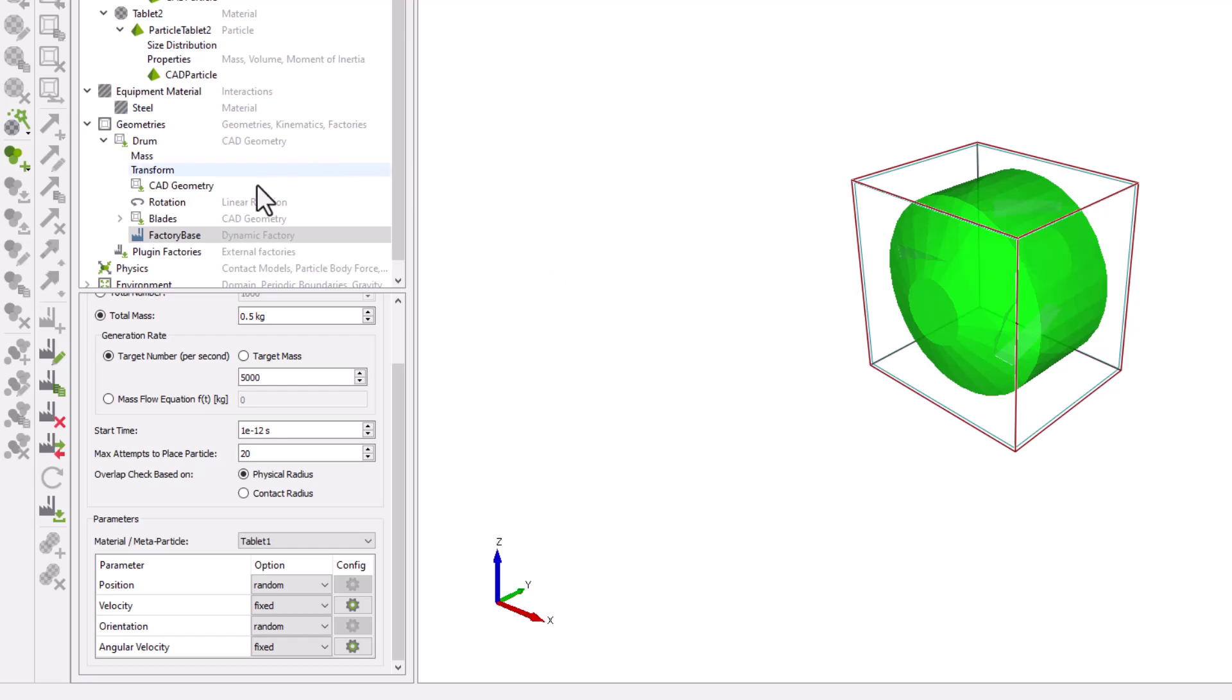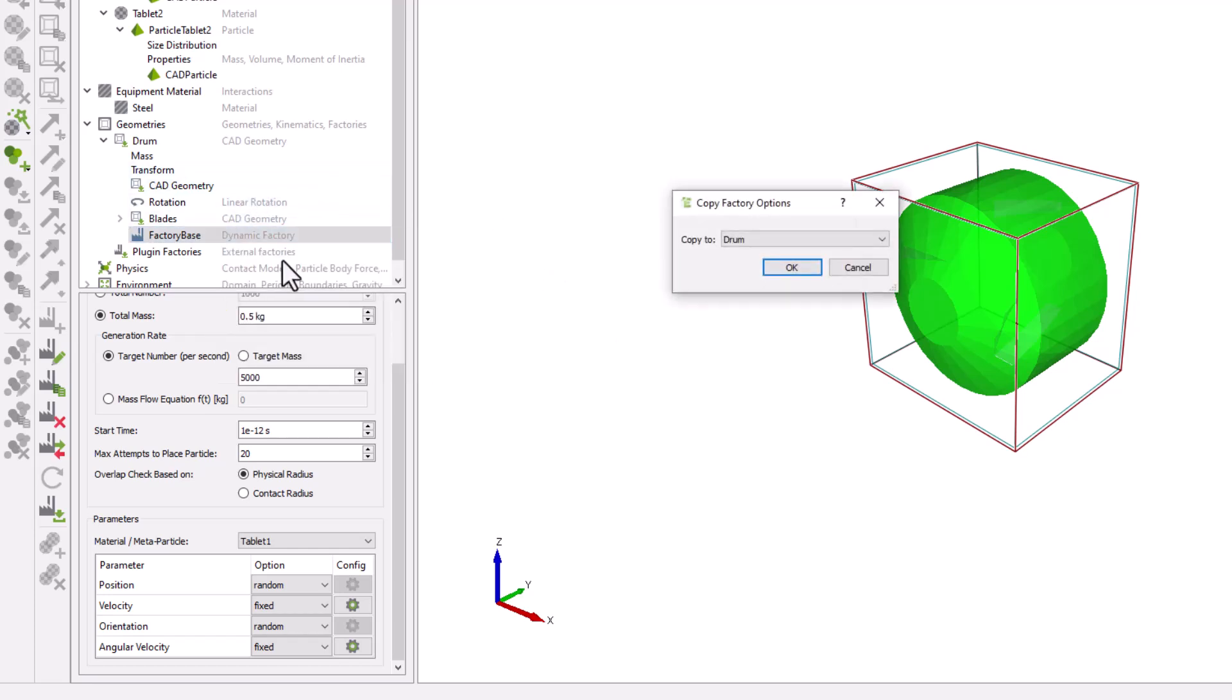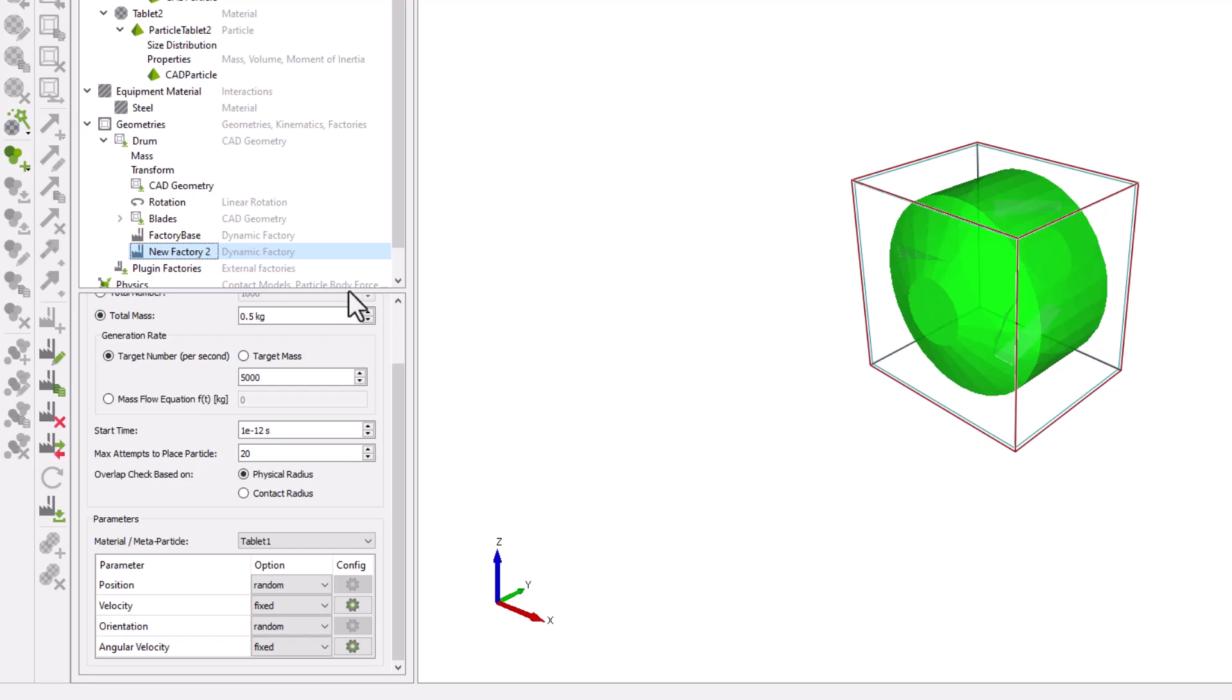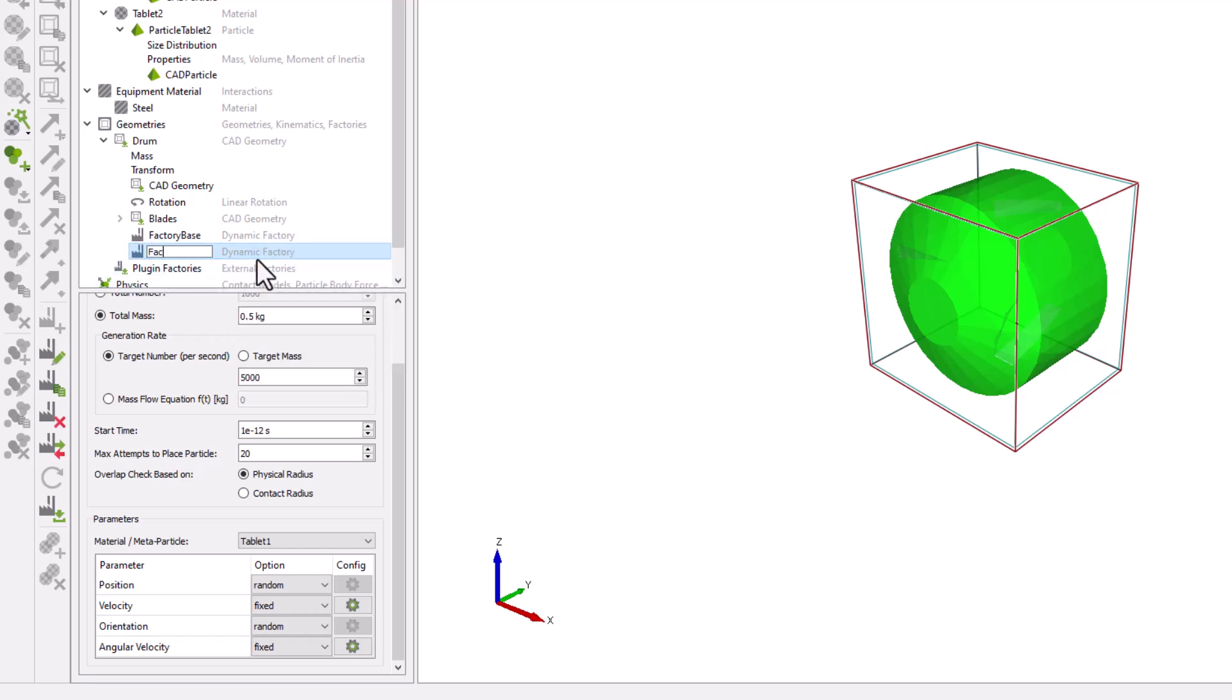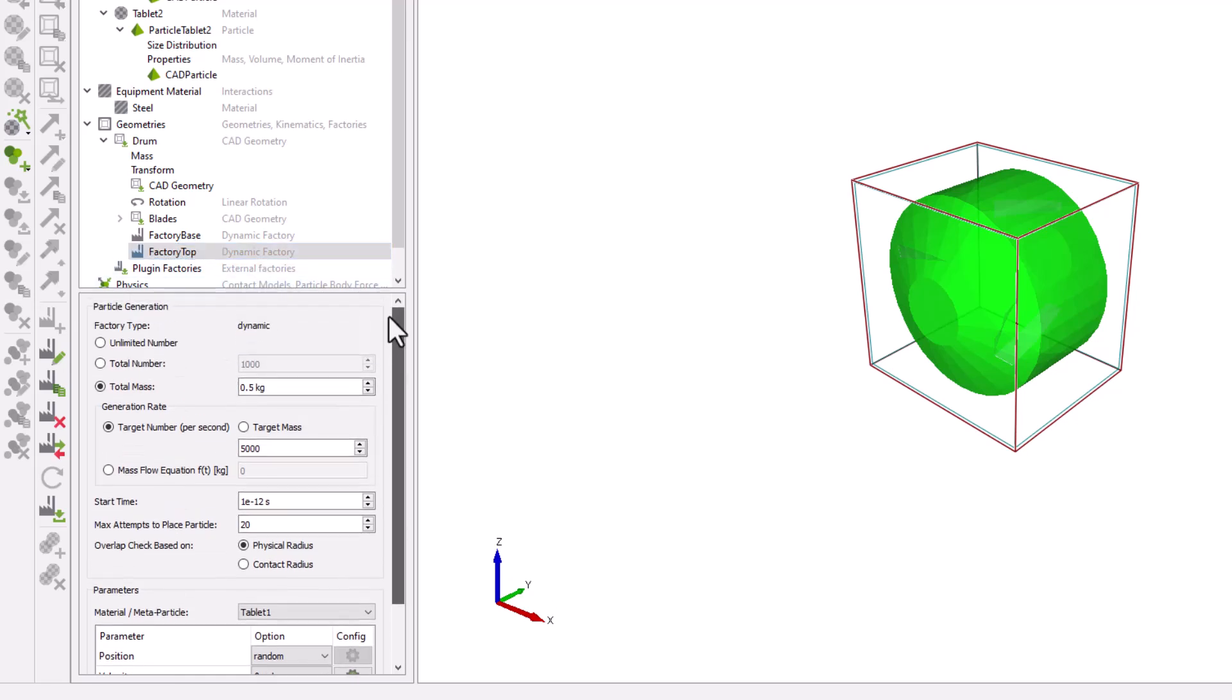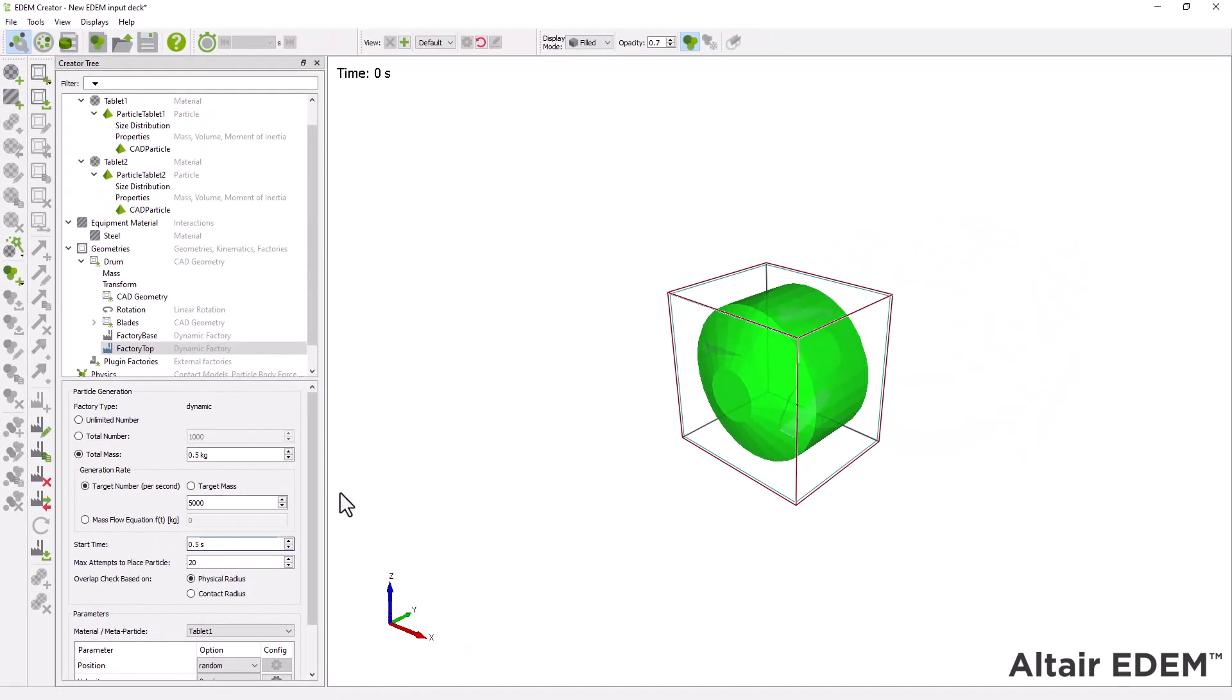Copy the first factory. Rename the factory to factory top. Change the start time to easily see the two different tablet types being created, and ensure you select the tablet 2 under material.